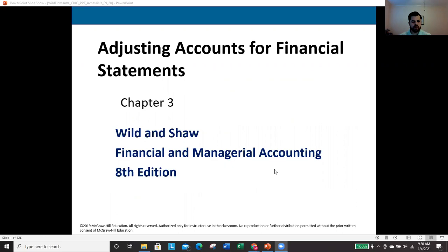Today we're looking at chapter three, which is primarily about adjusting accounts for our financial statements. We've set the groundwork in chapters one and two — basic terminology in chapter one, and our first journal entries in chapter two. Now we're moving on from those basic journal entries to more involved situations.